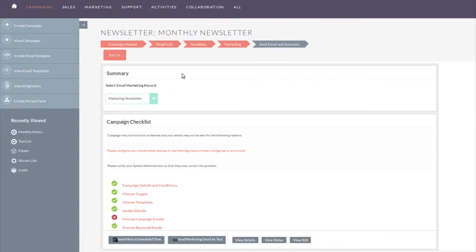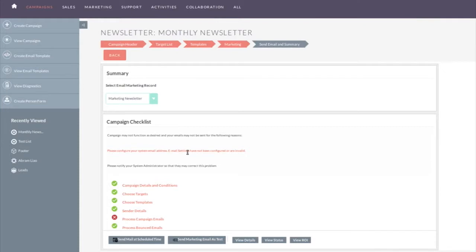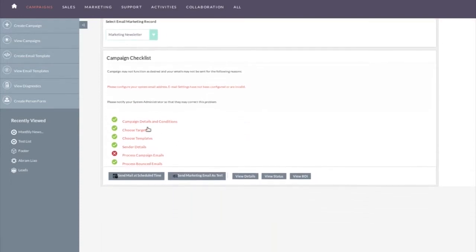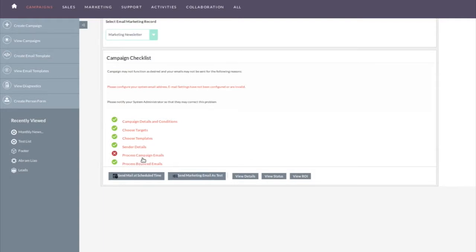And it's good to go. It goes and it does a sanity check. It's saying it's going to send out the marketing newsletter. I haven't set up the outbound email. So it's giving me a warning here. Again, if you see something like that, speak to your system administrator. So it's saying campaign details and conditions are fine. The targets are fine. Templates are fine. Sender details are fine.